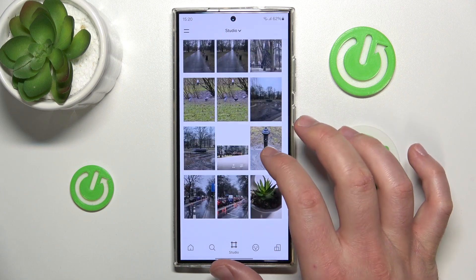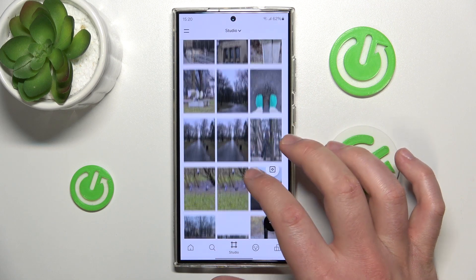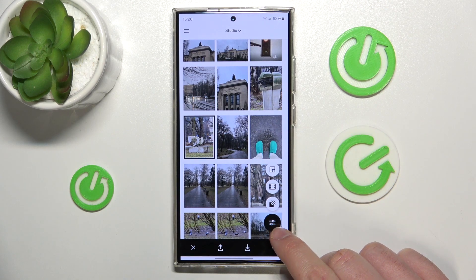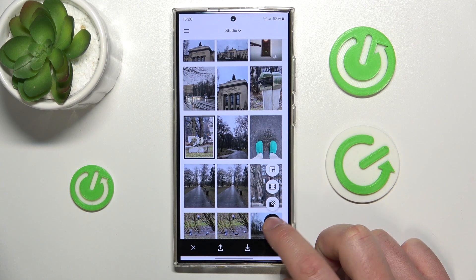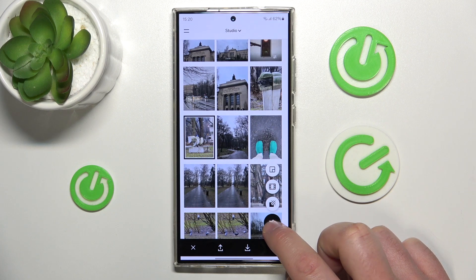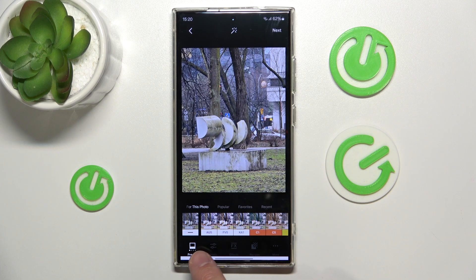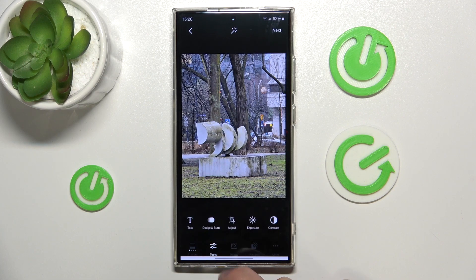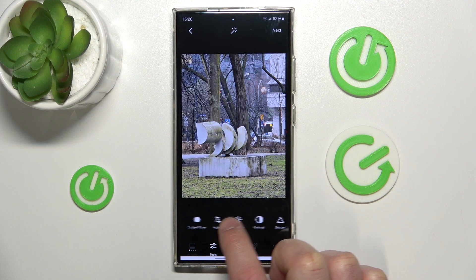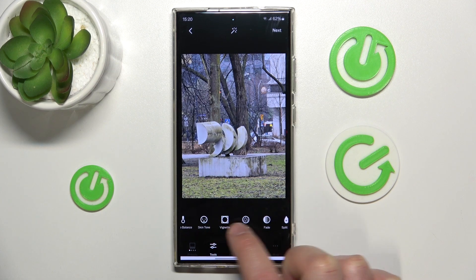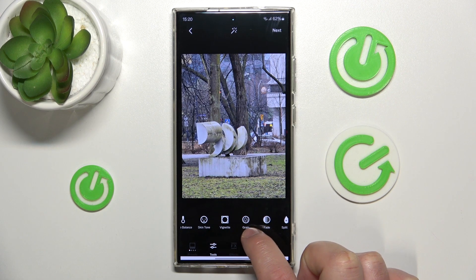So let's say I want to add grain to this photo right here. You want to click on this icon right here to adjust the photo, and then next to the presets you want to click on tools, which is this icon right here. Then swiping to the right you are going to find grain, as you can see right here.